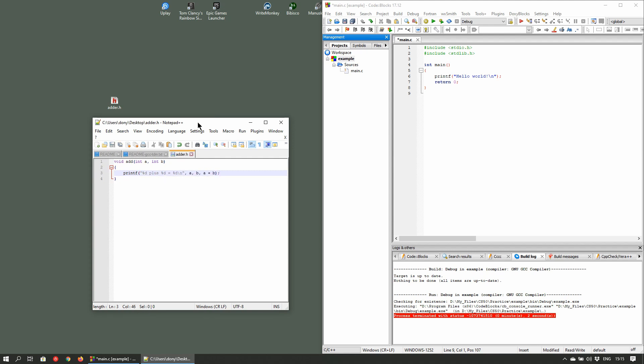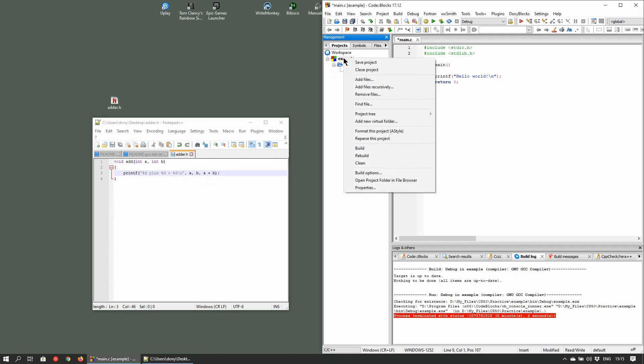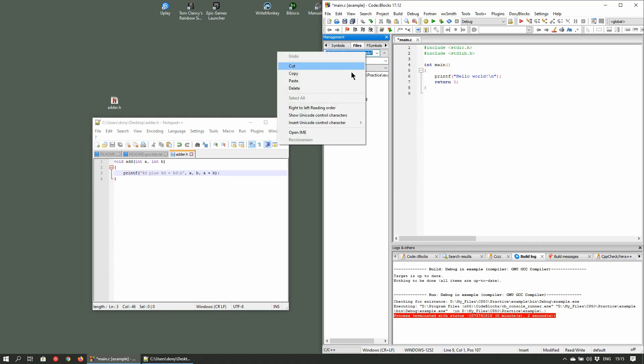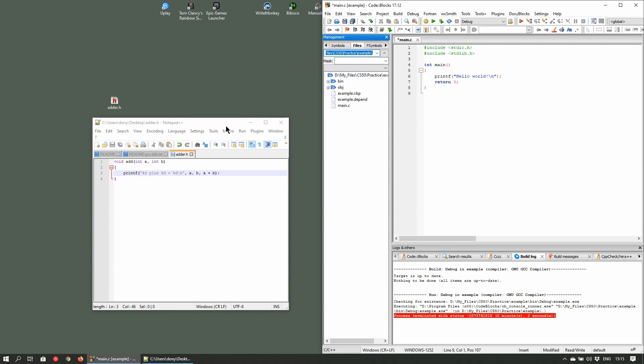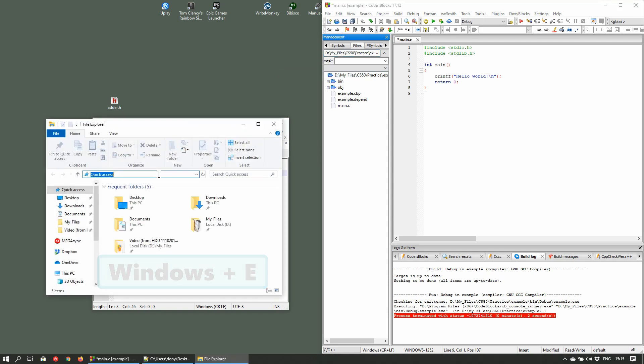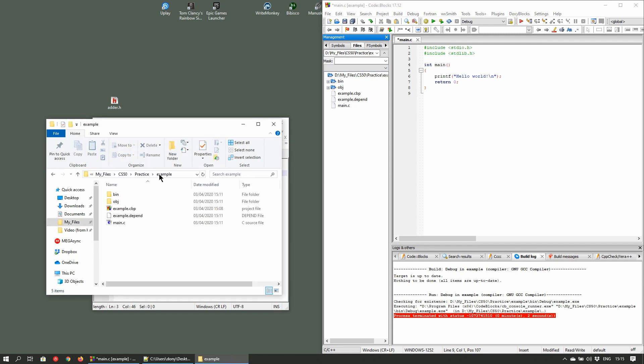Now we'll add this file to our project folder. First, right-click on the project folder and click on open project folder in file browser. Click in the address bar and copy the location. Open a new explorer window by pressing Windows E. Paste the file location that you just copied in the address window and press Enter to open the location. Now drag the custom header file into the project folder.